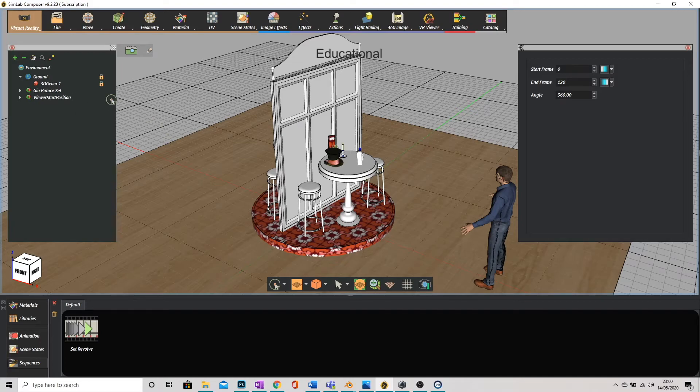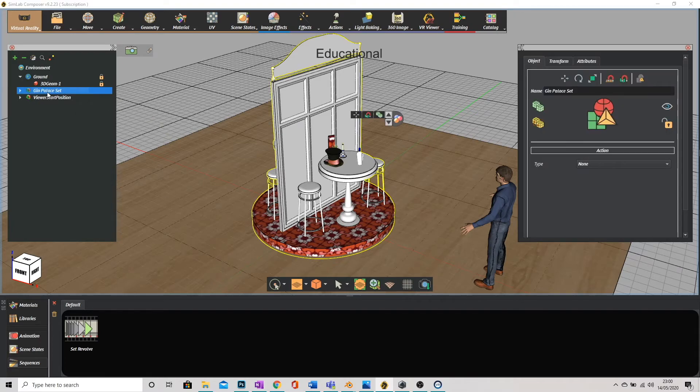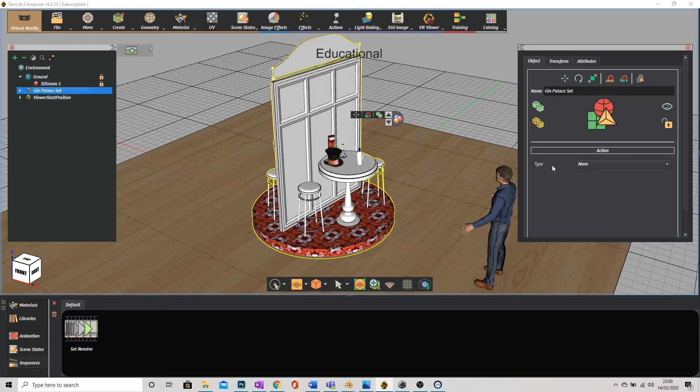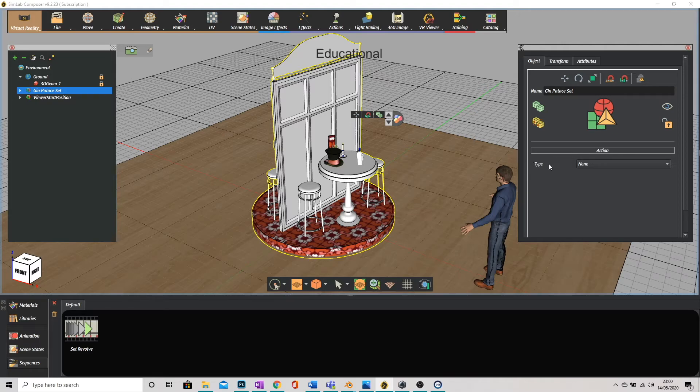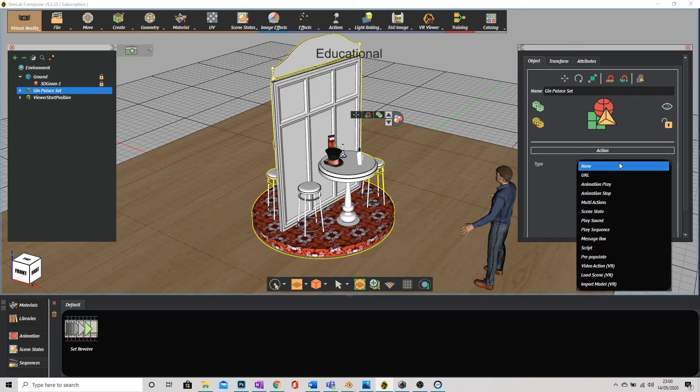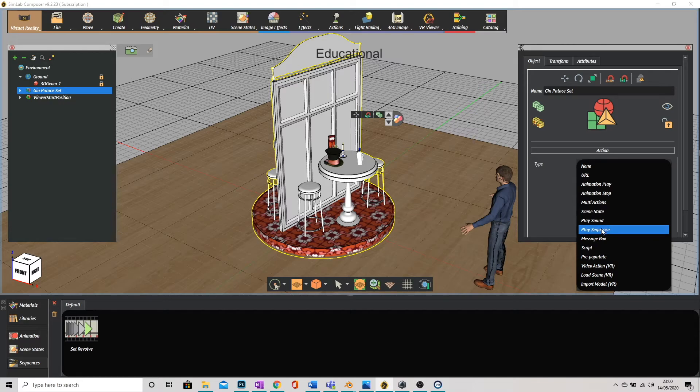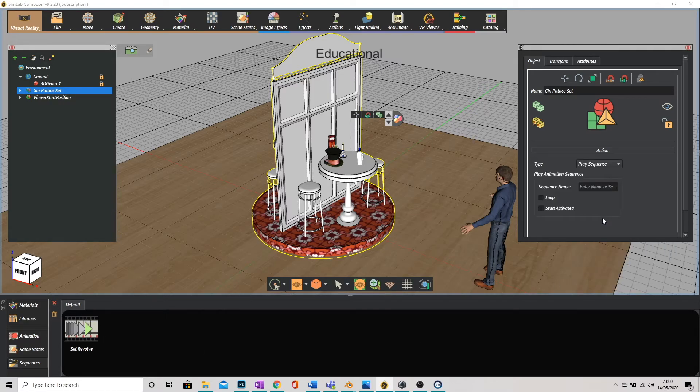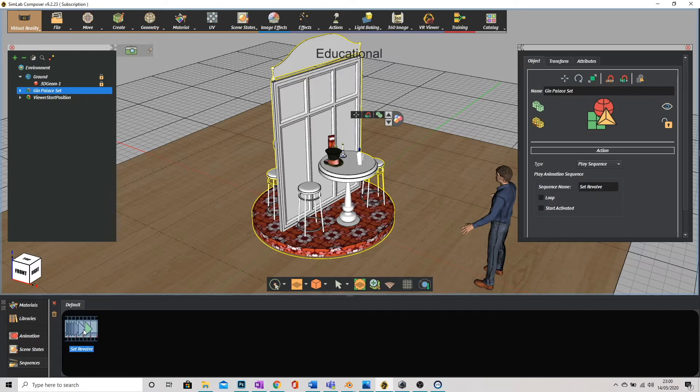Now what I'm going to do is go back to my set, select it in the left object panel and in its attributes you can see we've got action and this is basically our animation. So what type of animation? Well we're just going to click play sequence. We've created a sequence here so we need to play it. And the sequence name I'm just going to click in the box and then click on the sequence down here in the bottom left.